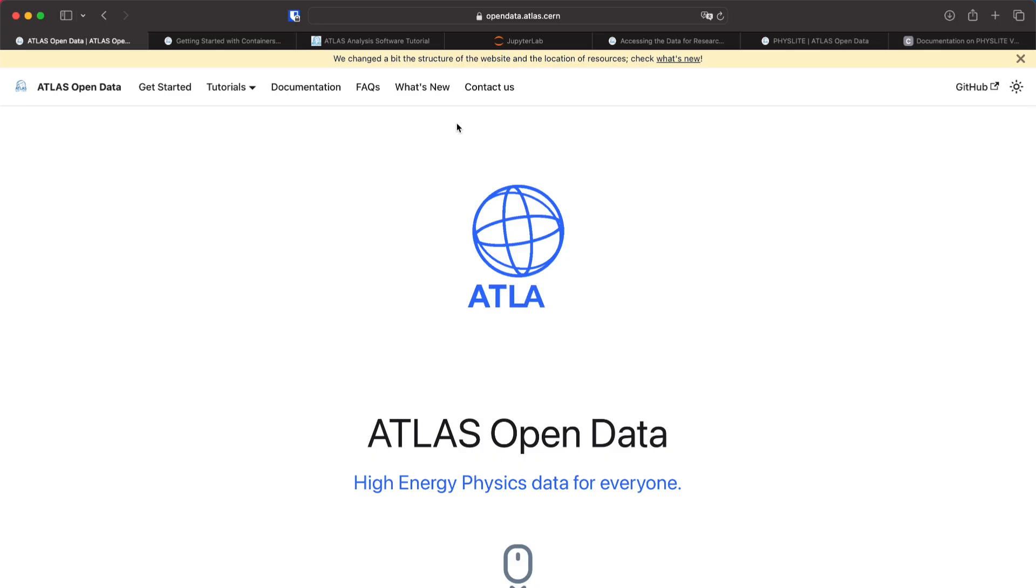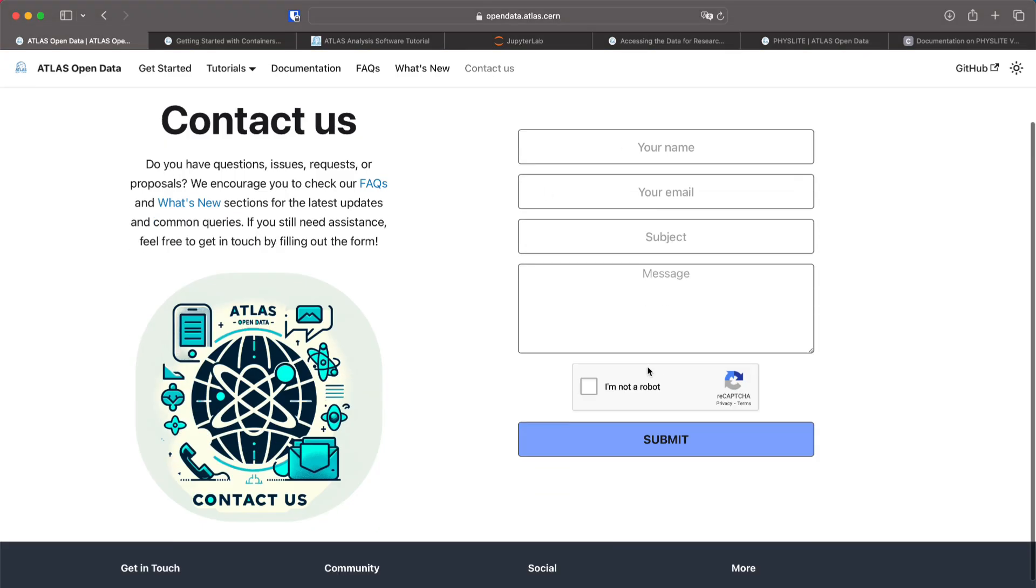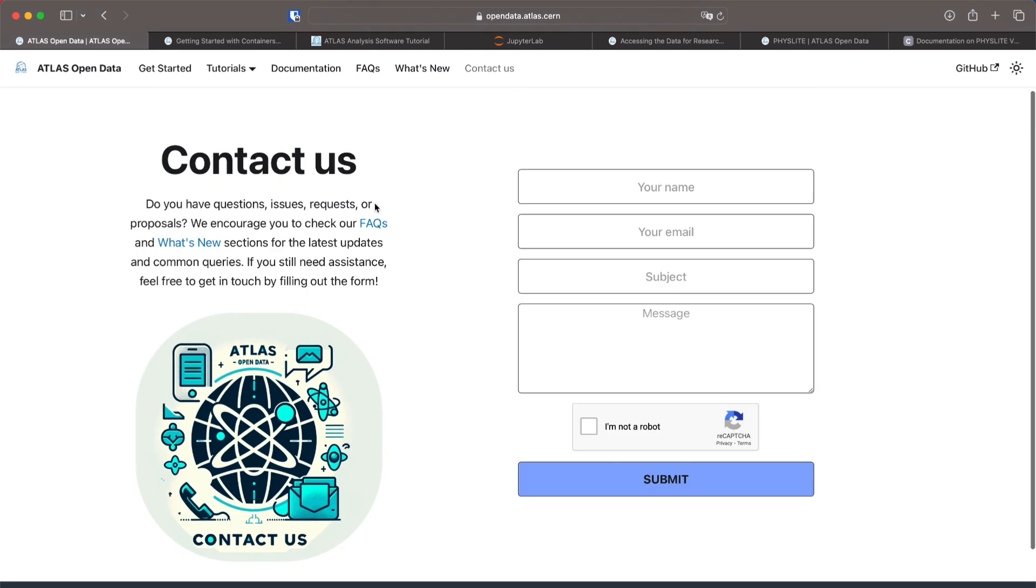Finally if you have any questions you can go to the contact us tab and fill the form and send a question. Make sure that your question is not addressed in the frequently asked questions tab or in the what's new tab. You can also leave questions in the comments down below.